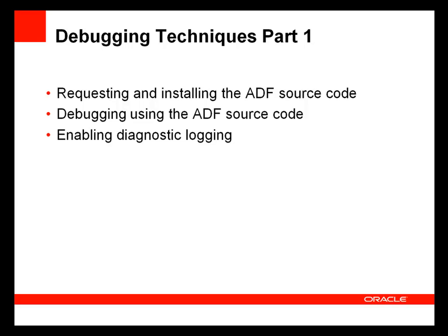The ADF source code is available for customers that have a current support contract. It is not open source, but available source code provided expressly for the purposes of debugging.